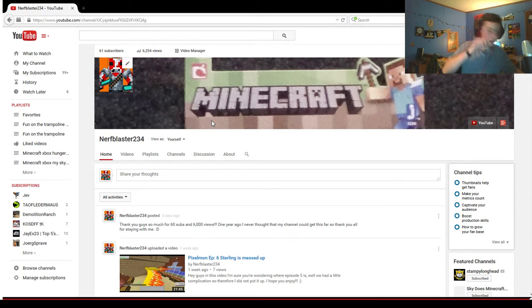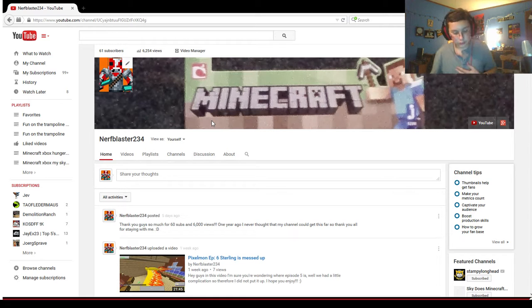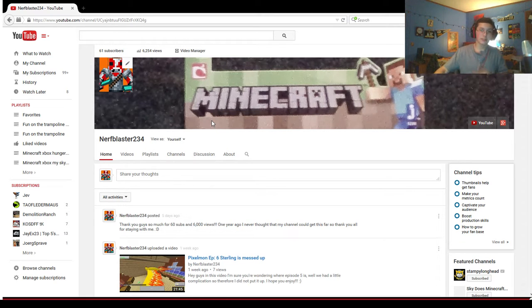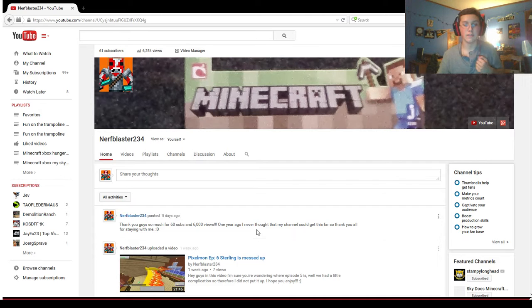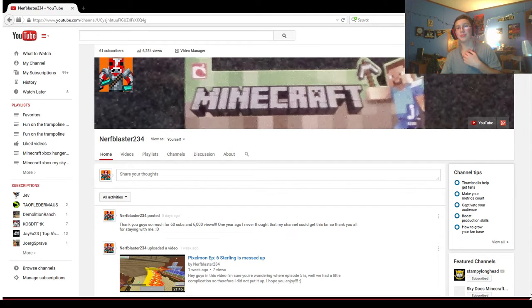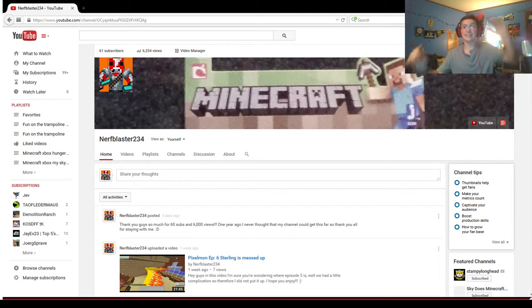Please rate, comment, subscribe. Thank you guys for watching. Slap that like button with your face and see you guys in the next video of whatever the crap I do. See you guys.